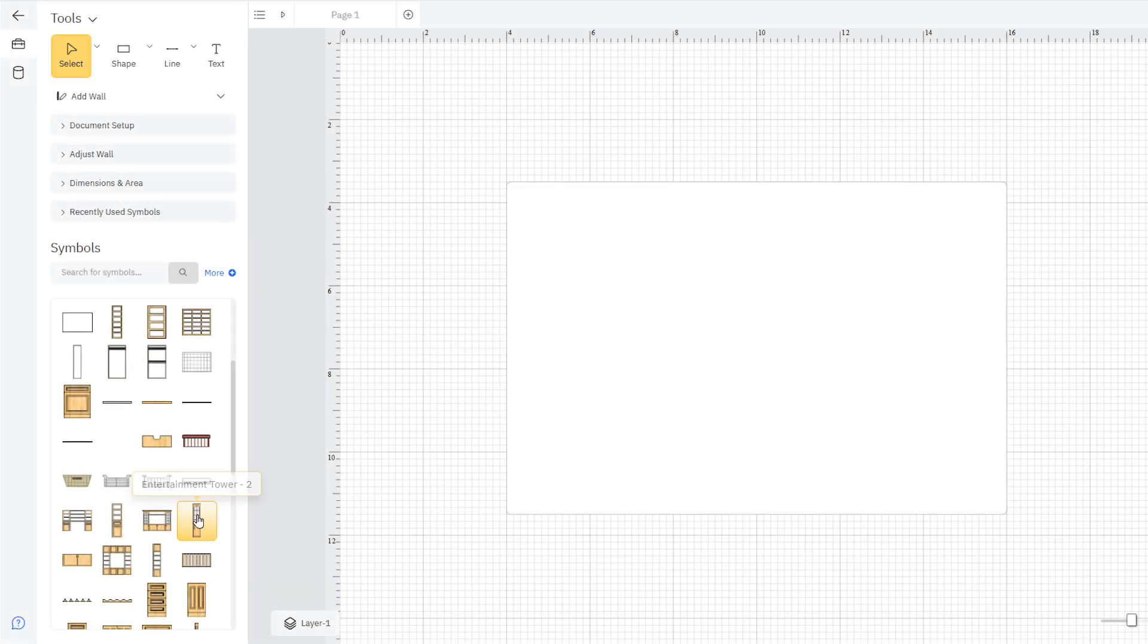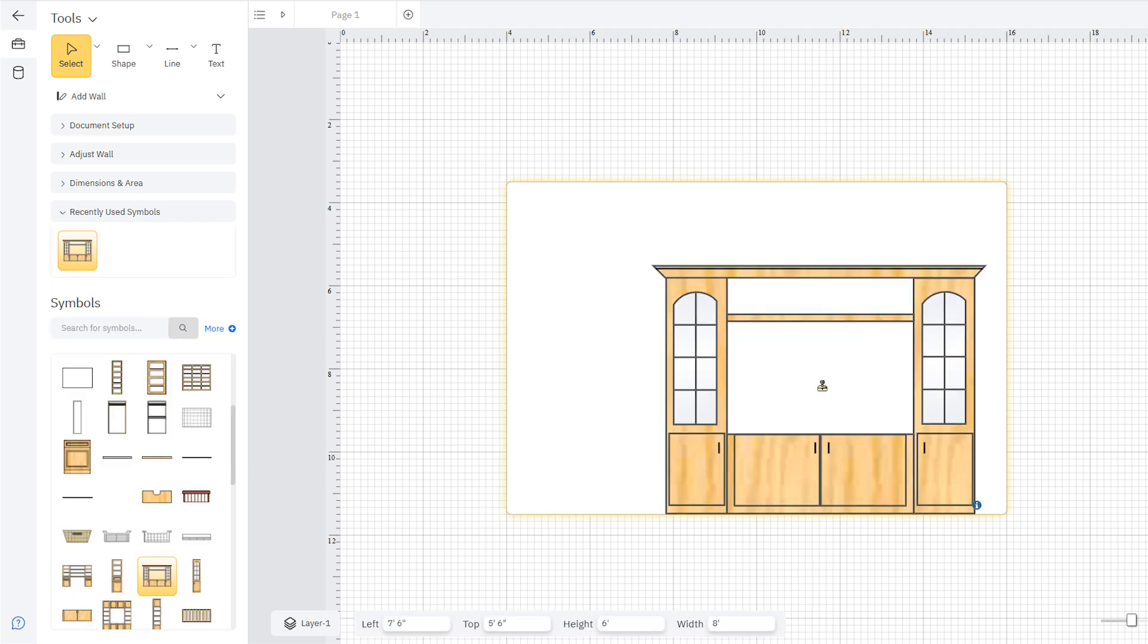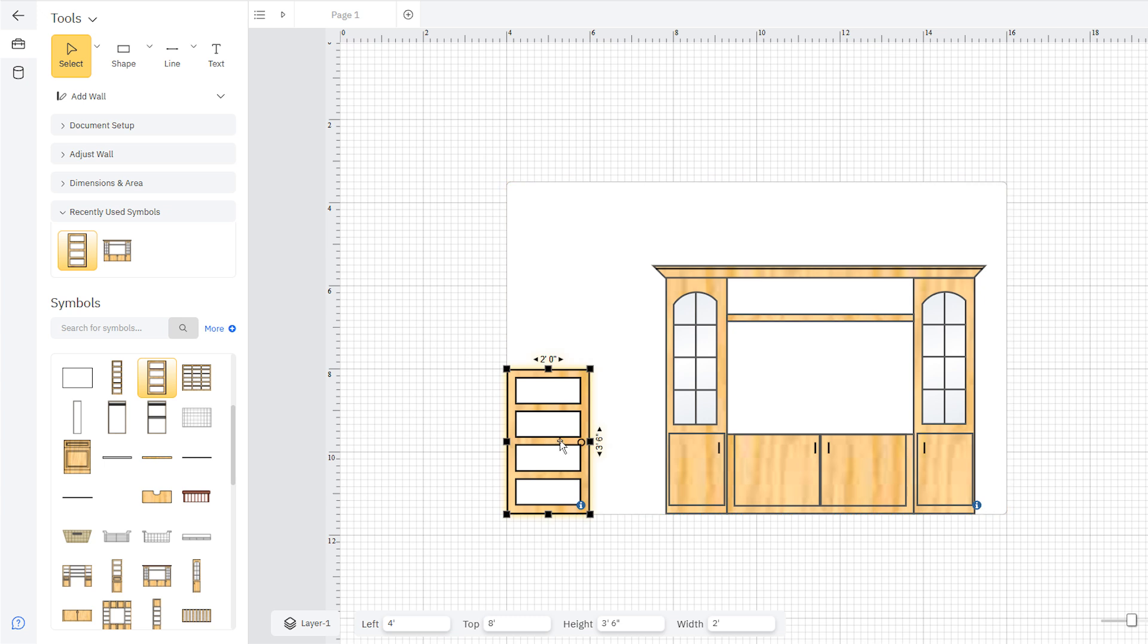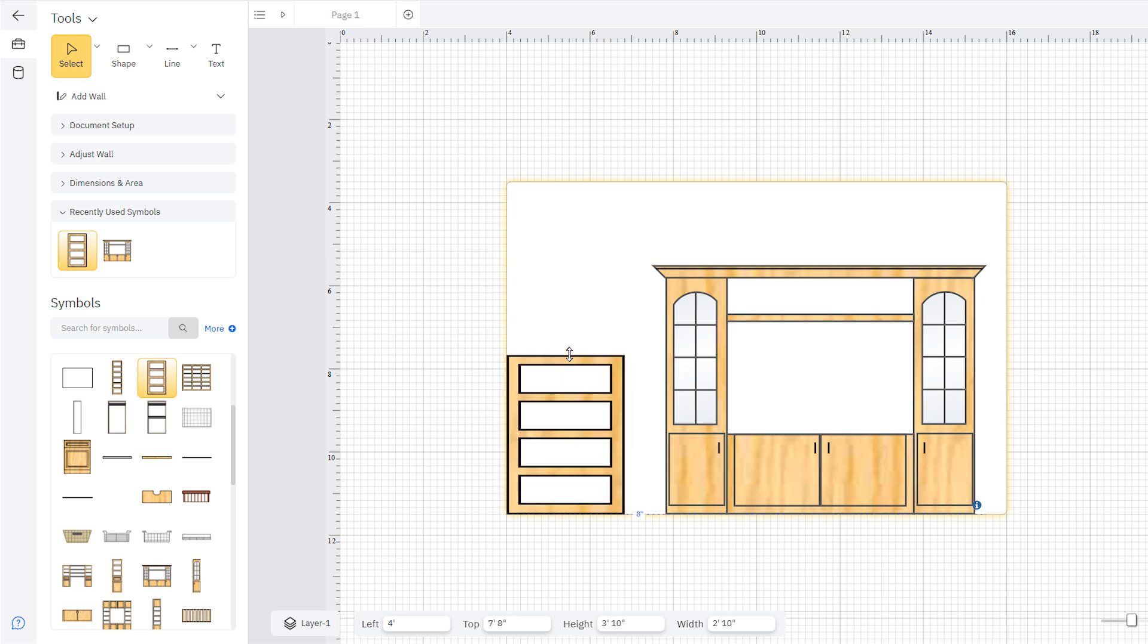Drag furniture, appliances, and shelving where you want them to go, and they snap neatly into place. Change the size of any of these objects by dragging these black boxes, or type in your dimensions here.